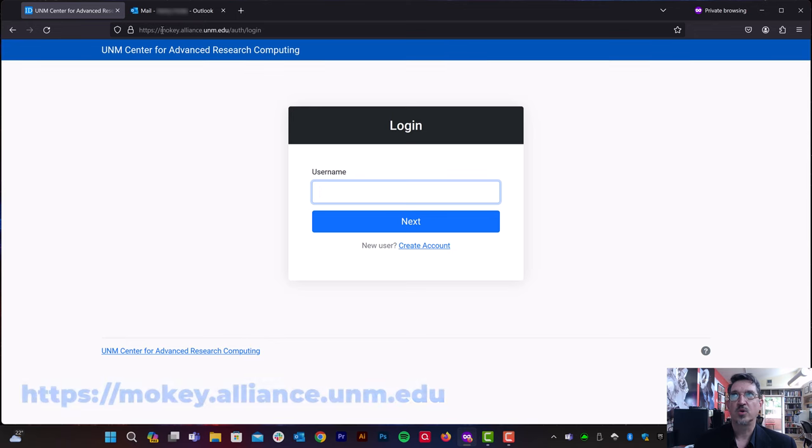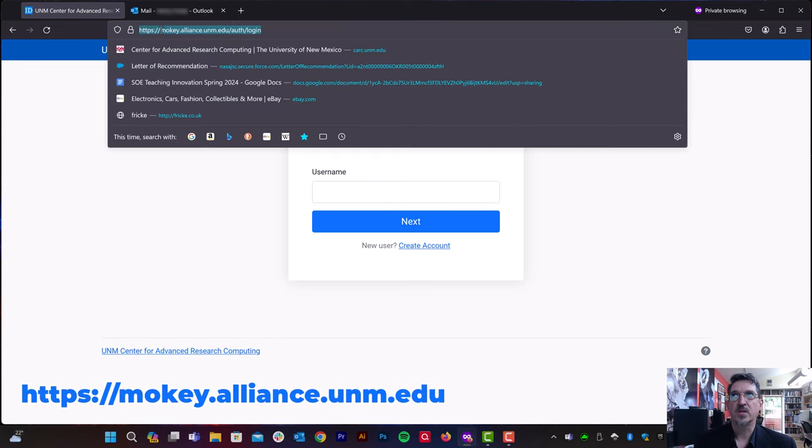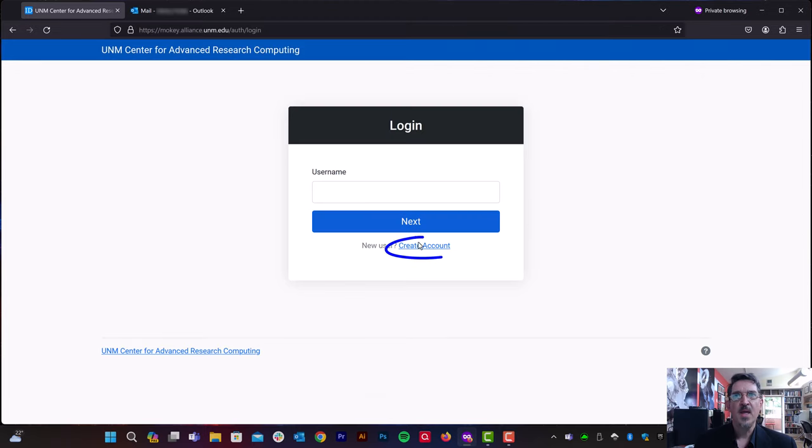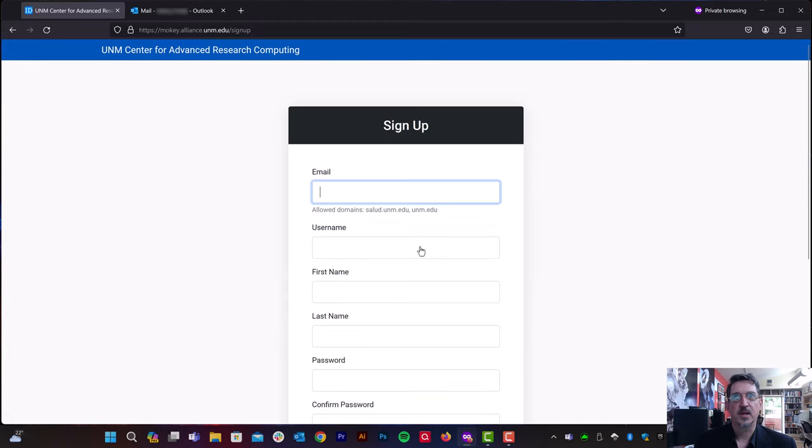And of course, if you'd like, you can type this link in directly into your browser. There's a link here on this page that says Create Account. Let's click that.